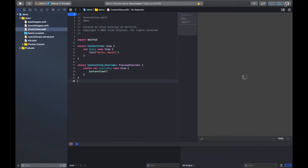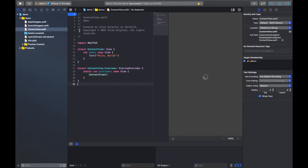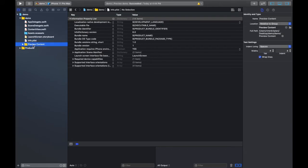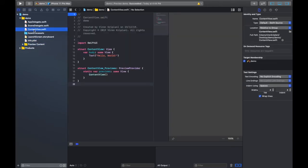On the left side, this is called the navigator area where you can navigate between your files. This is the area where you can code. This right side menu is called the inspector panel.